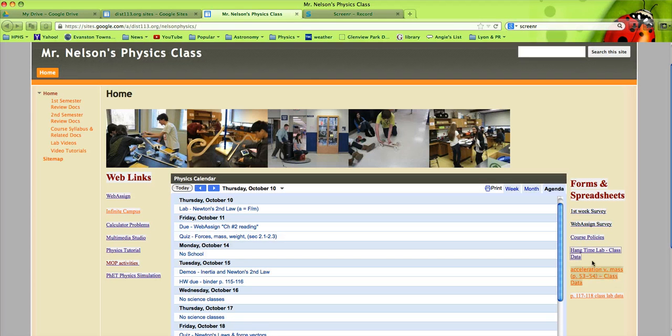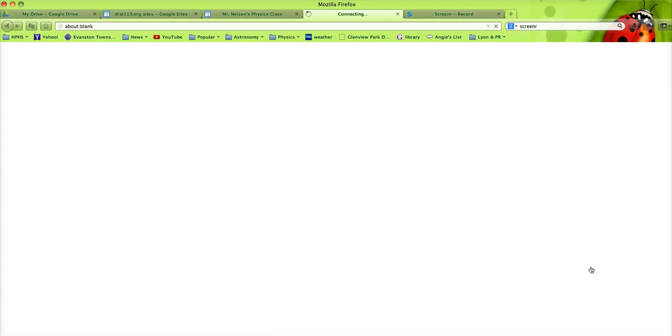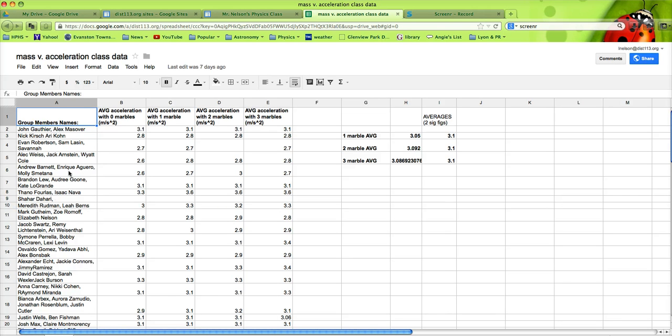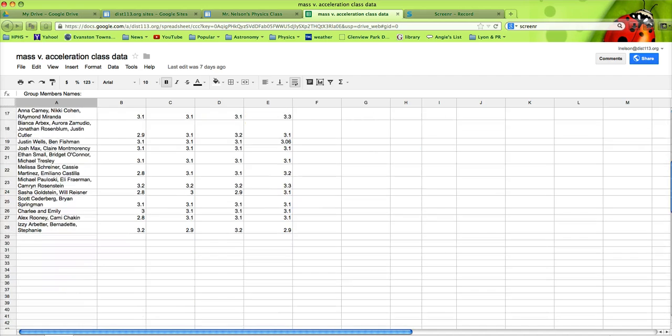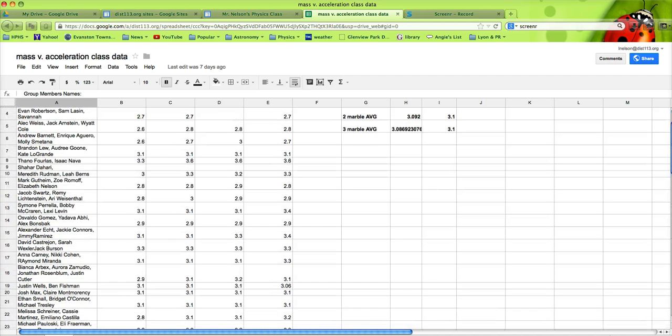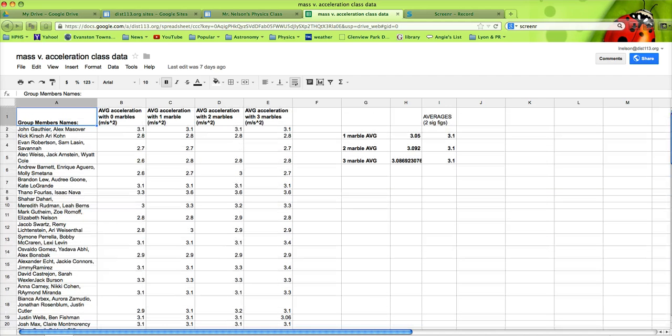Last week, we spent a lot of time on whether the mass affected the rate at which objects accelerate due to gravity in groups. This is a group lab. You have large groups of students entering their data, and over 200 trials worth of data because they did multiple trials with averages.